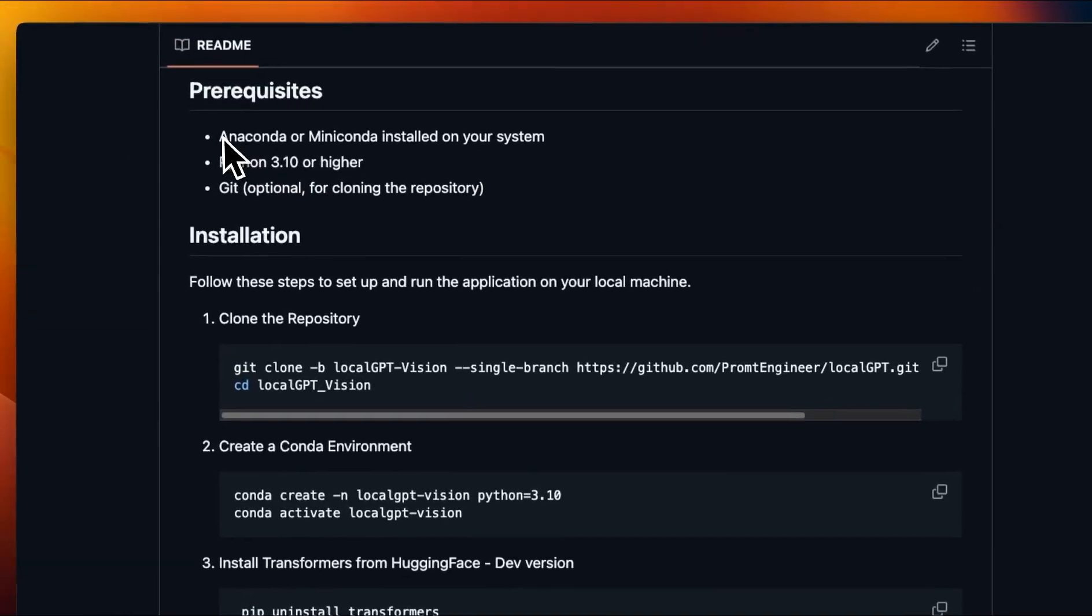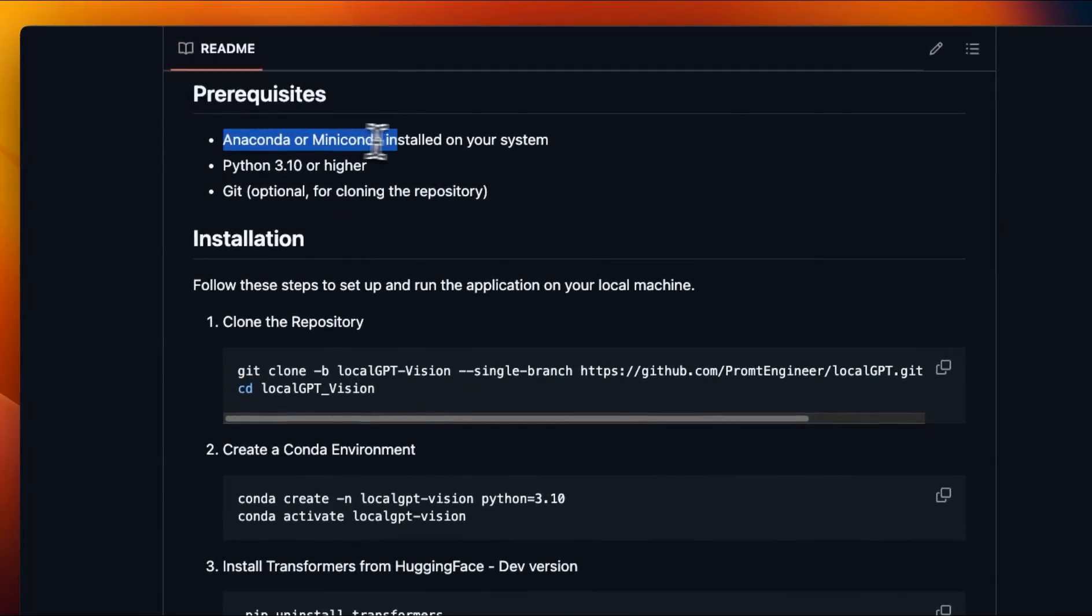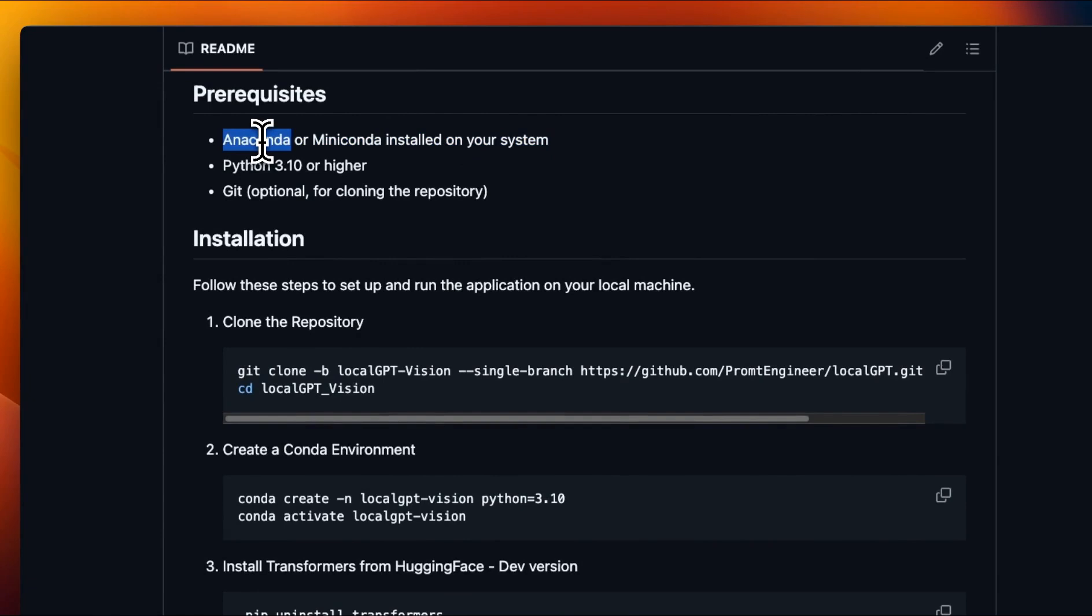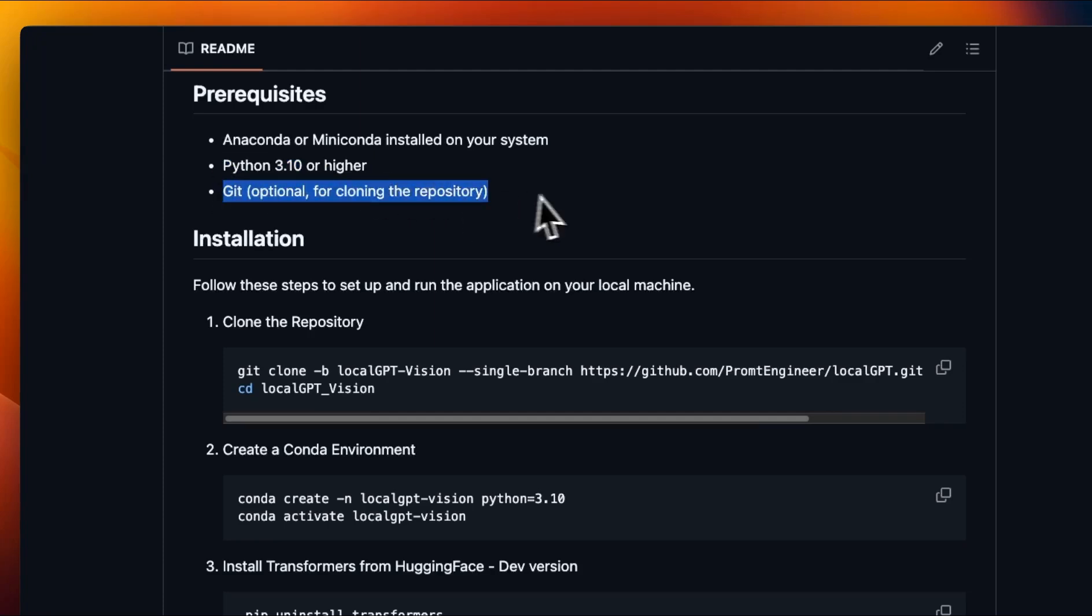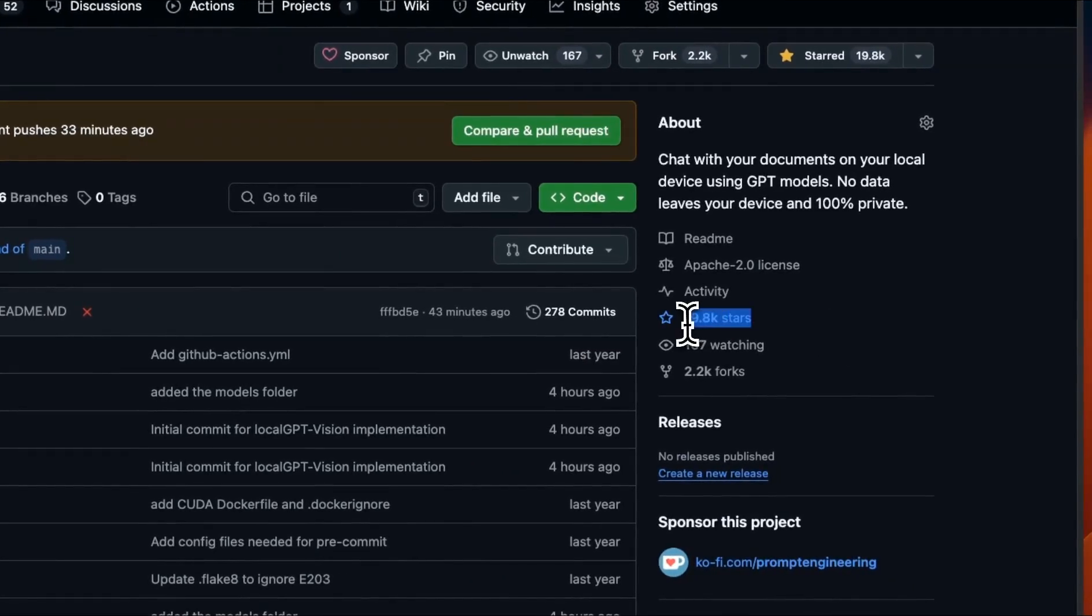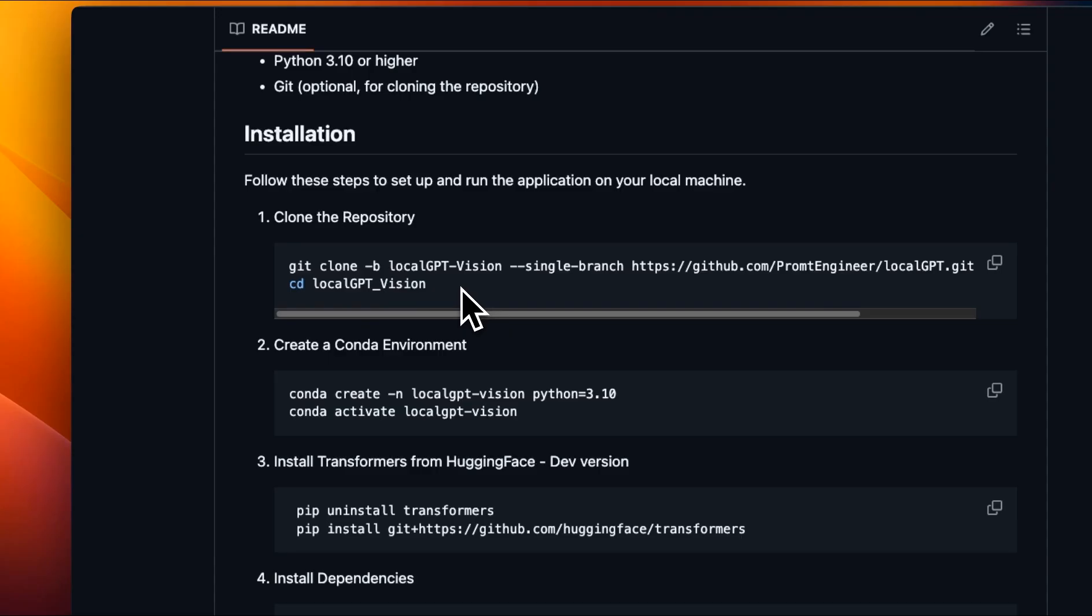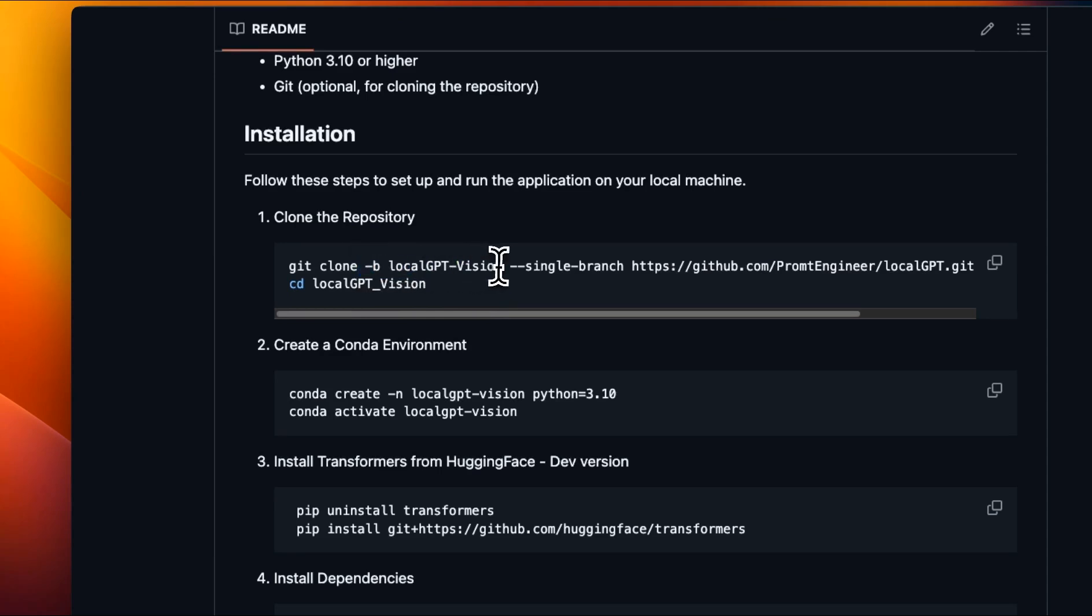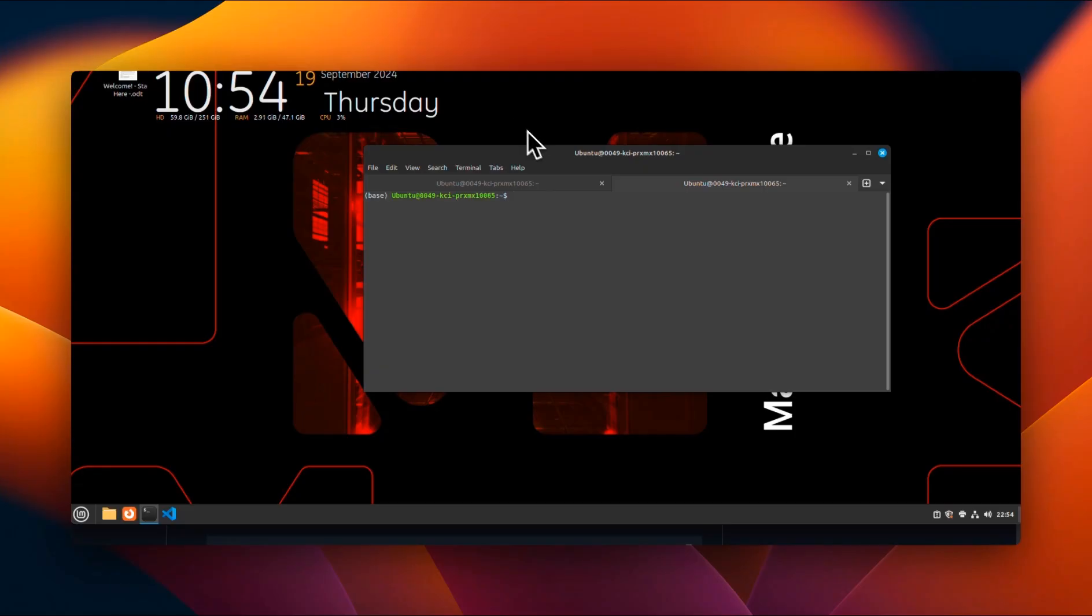So in terms of setup, you want to use some sort of virtual environment. I like to use conda. You will need a Python 3.10 or higher. And you also need git if you want to clone the repo. Before the installation, we are close to 20,000 stars. So if you like this project, make sure to give it a star on GitHub. Let's talk about the installation. You want to clone the repo with this localGPT Vision branch, because the newest vision version is contained in this branch only. So let me show you how to set this up.